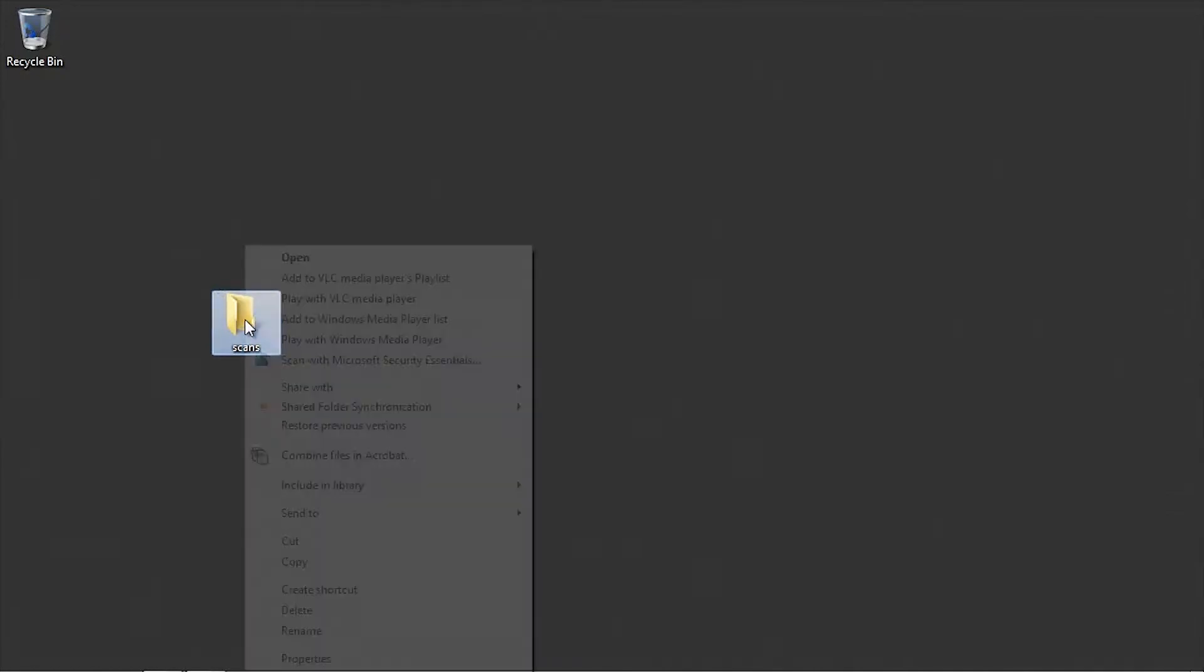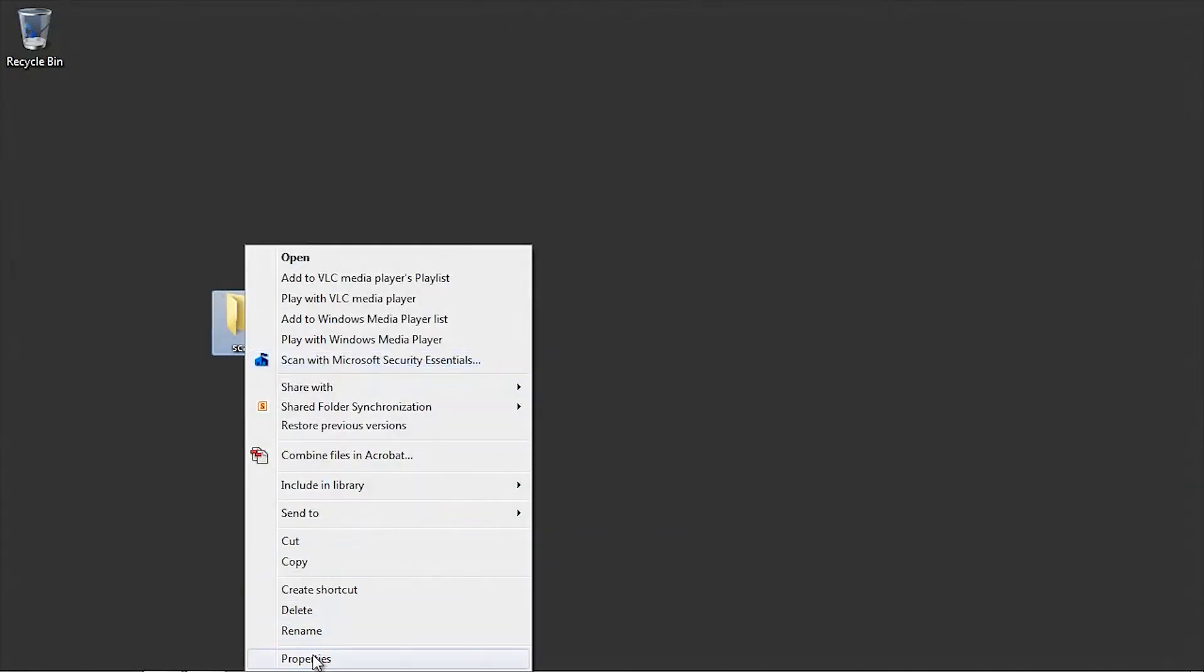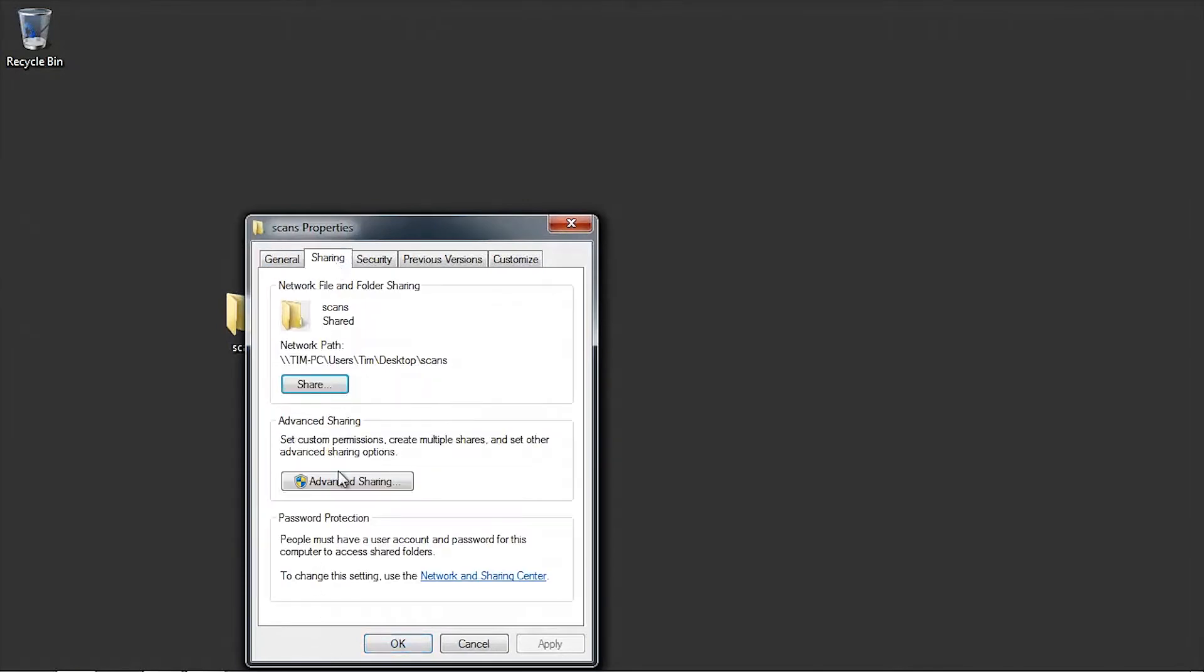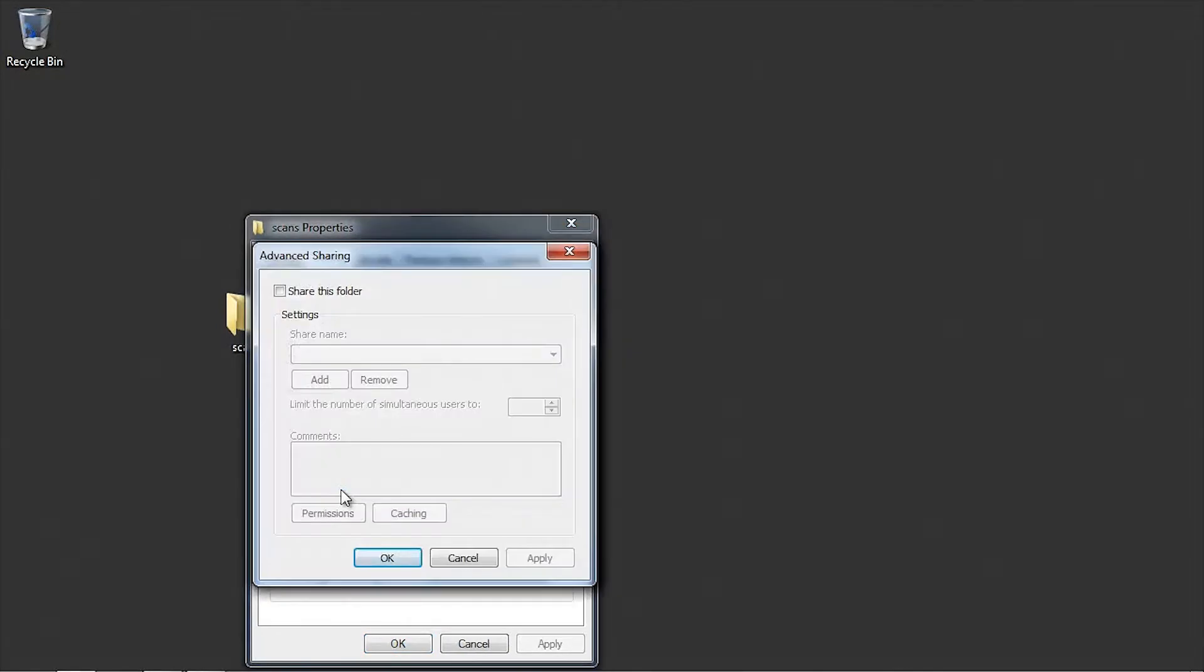Right-click on the folder and select Properties. Click on the Sharing tab and then click the Advanced Sharing button. Check the box Share this folder and then click the Permissions button.